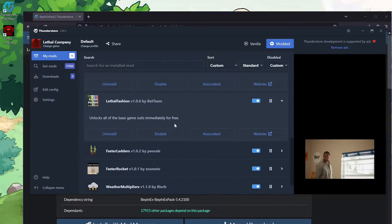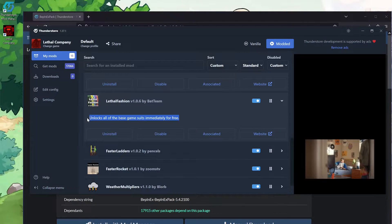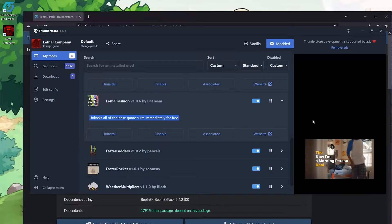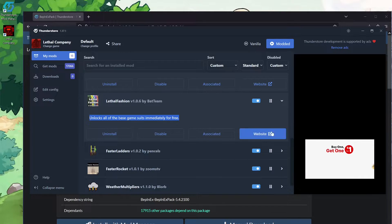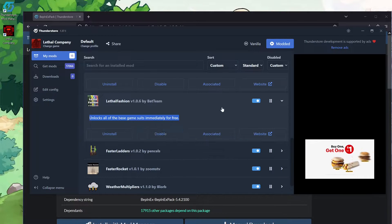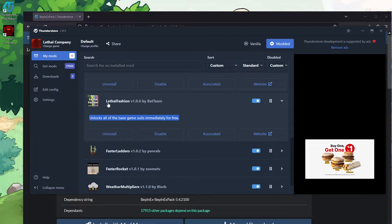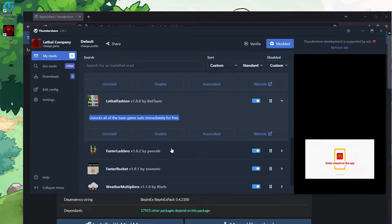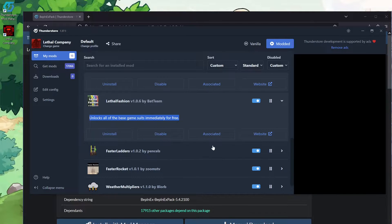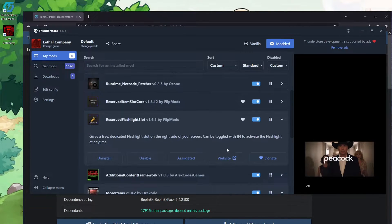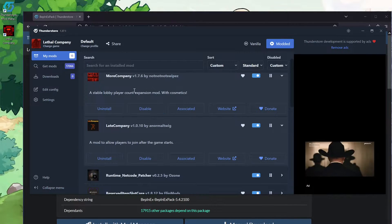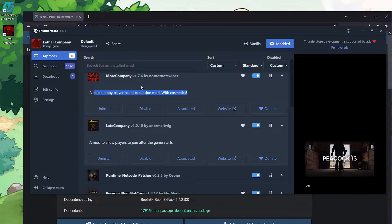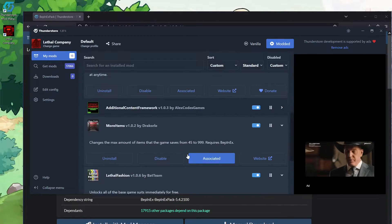Lethal Fashion gives you all of the suits that are actually already in the game just right away for free. This one I like because the suits don't really give you anything, and it can just be nice so that people have more customization. And by the way, the More Company one also gives you a bunch of different hats and stuff.